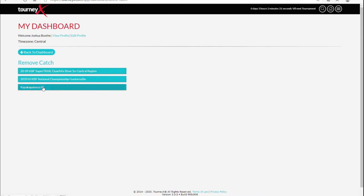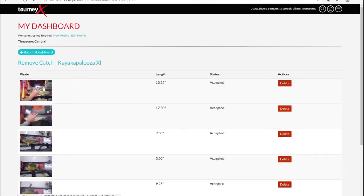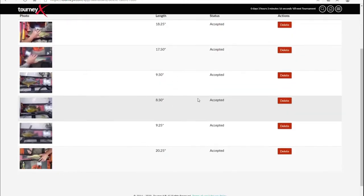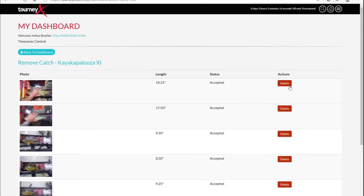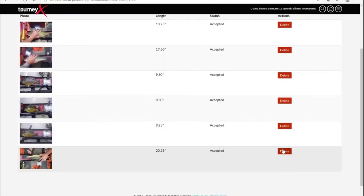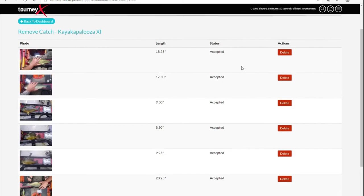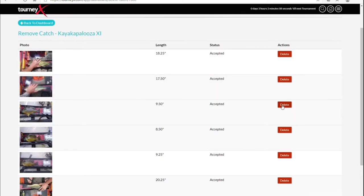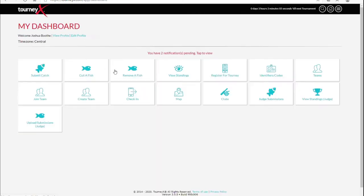It's going to ask you what tournament. Select the tournament that you want, and now it's going to ask you which fish do you want to remove. Find the fish you want to remove and just simply delete it, and then it's gone from your score.